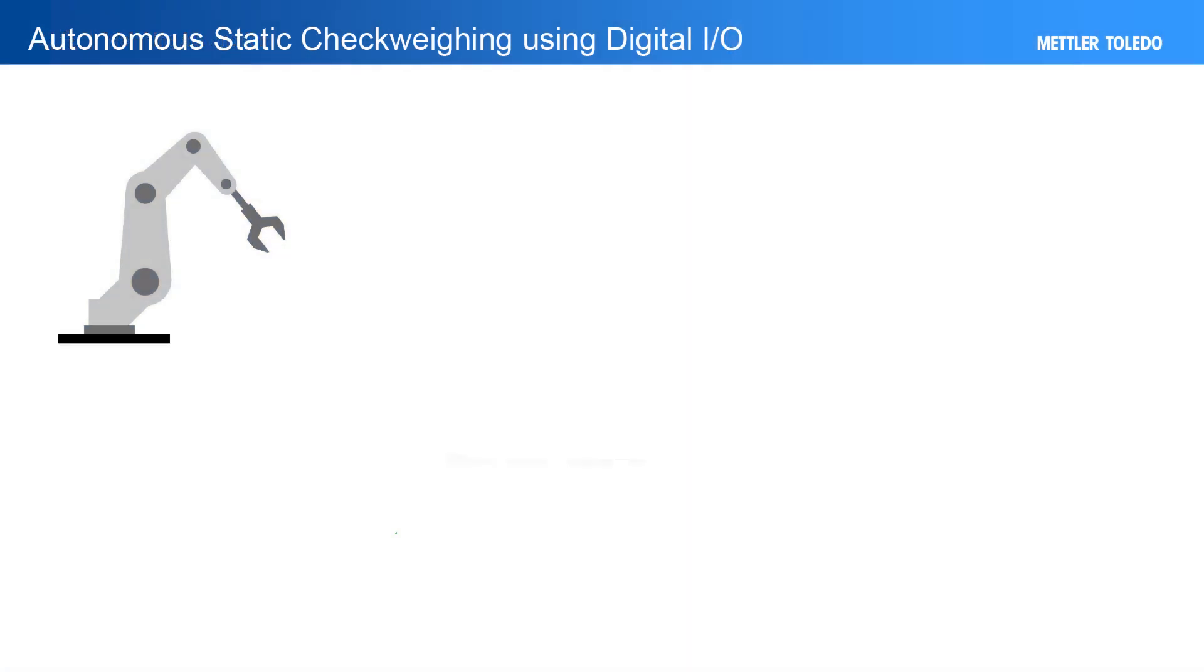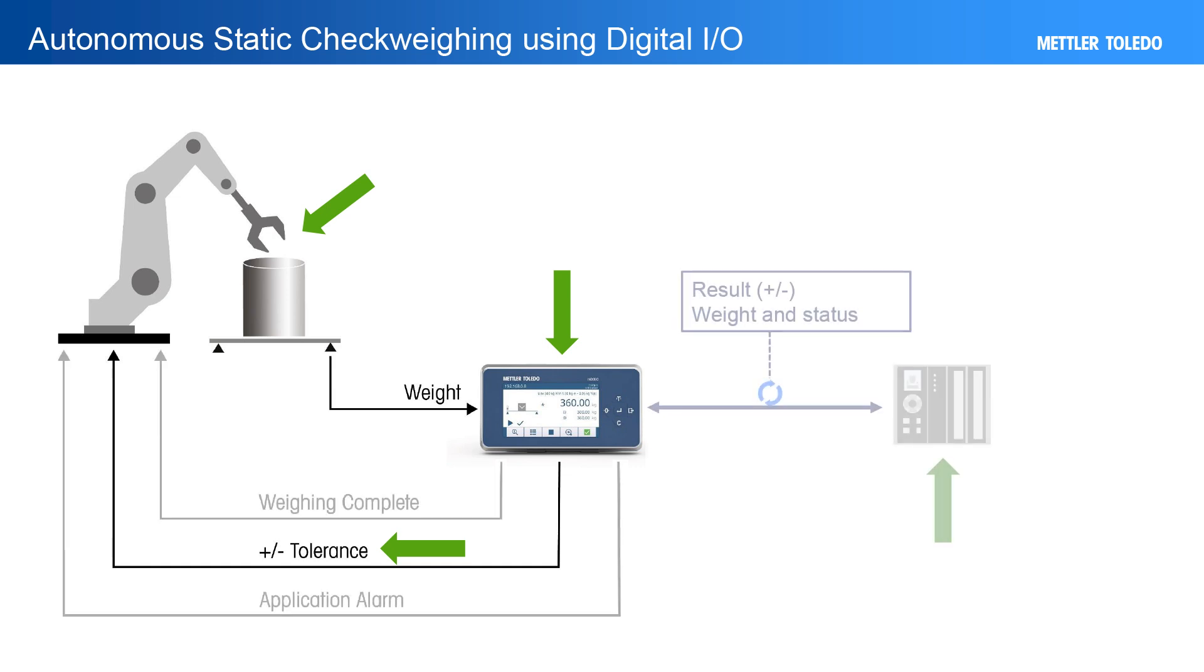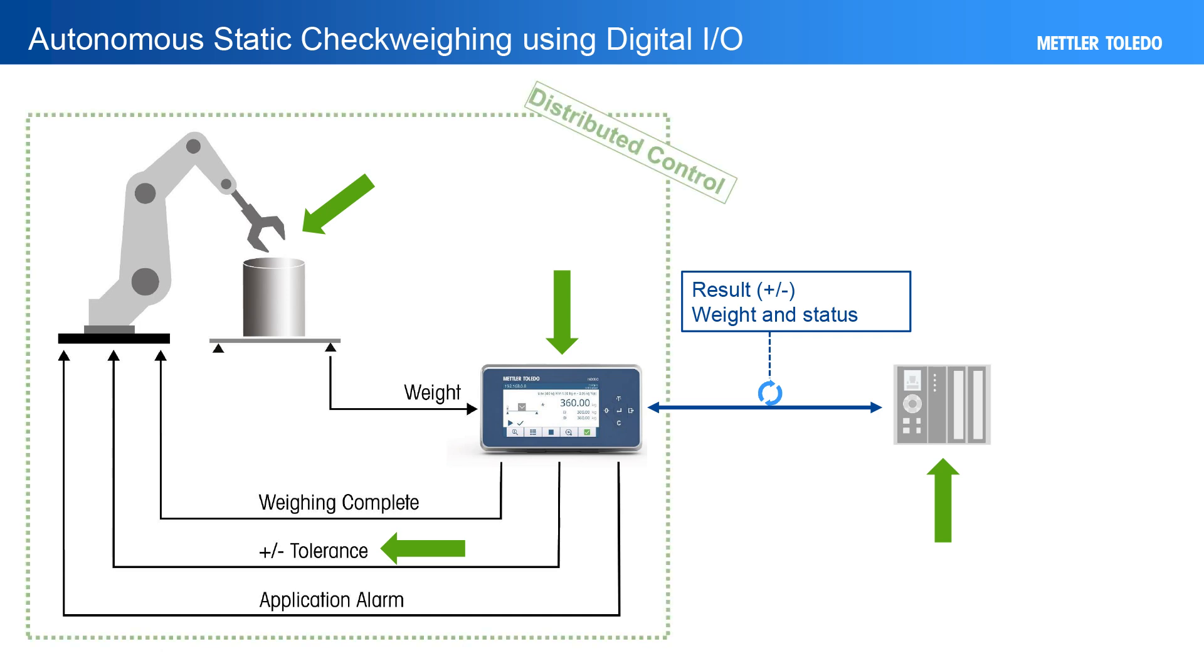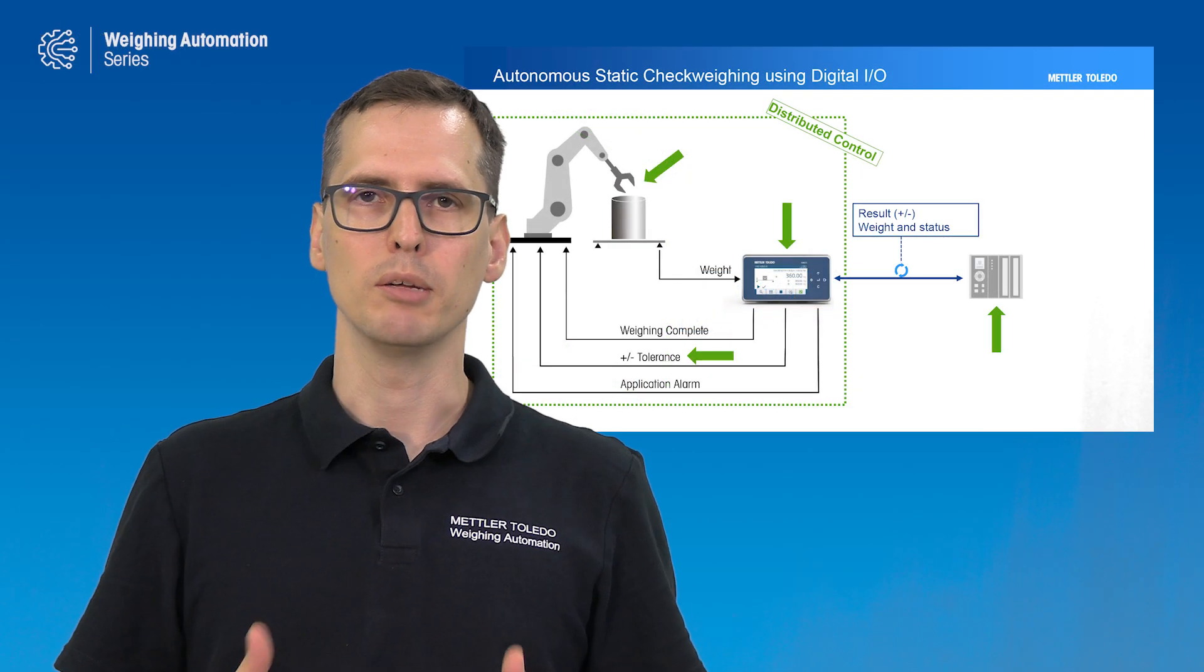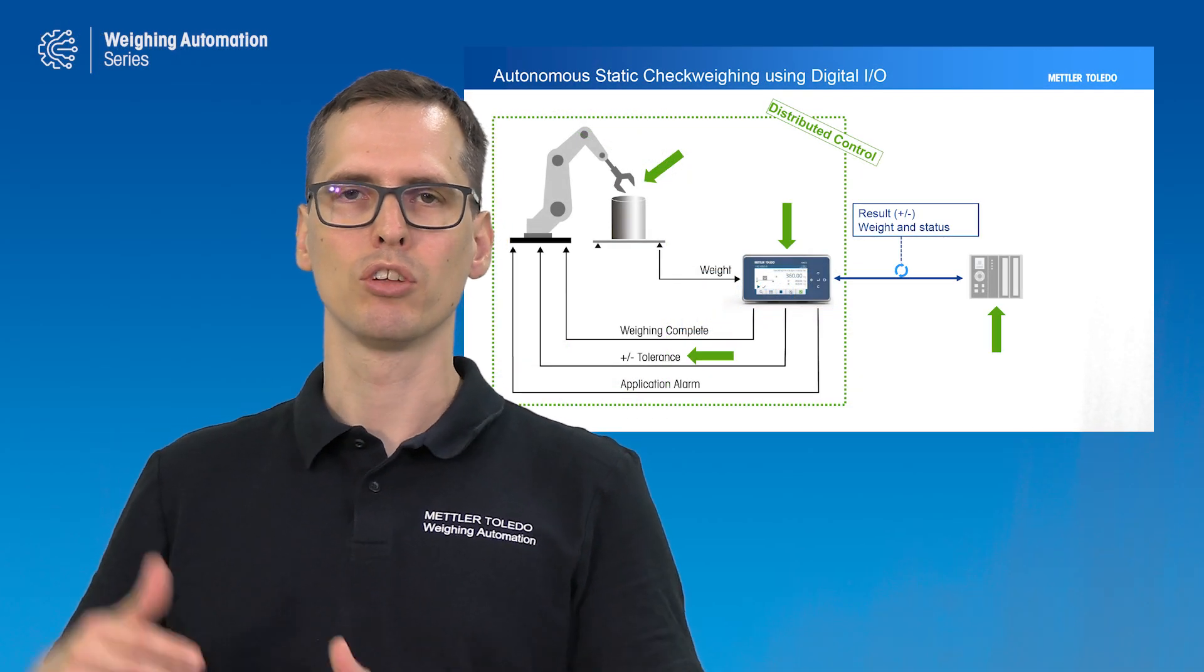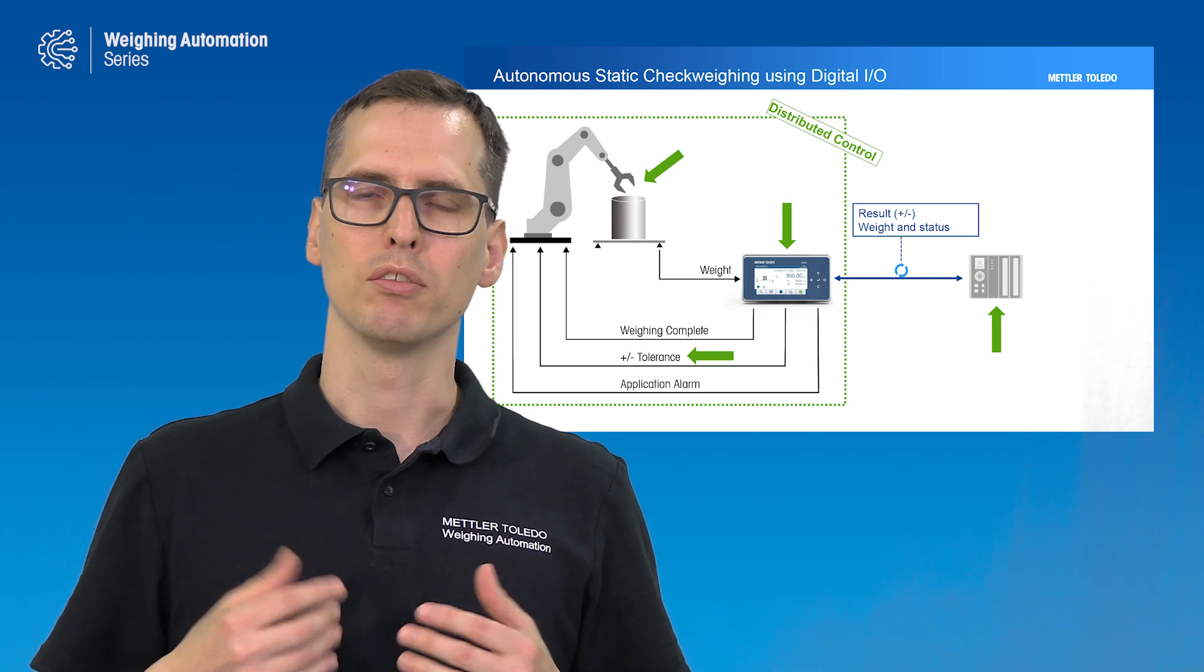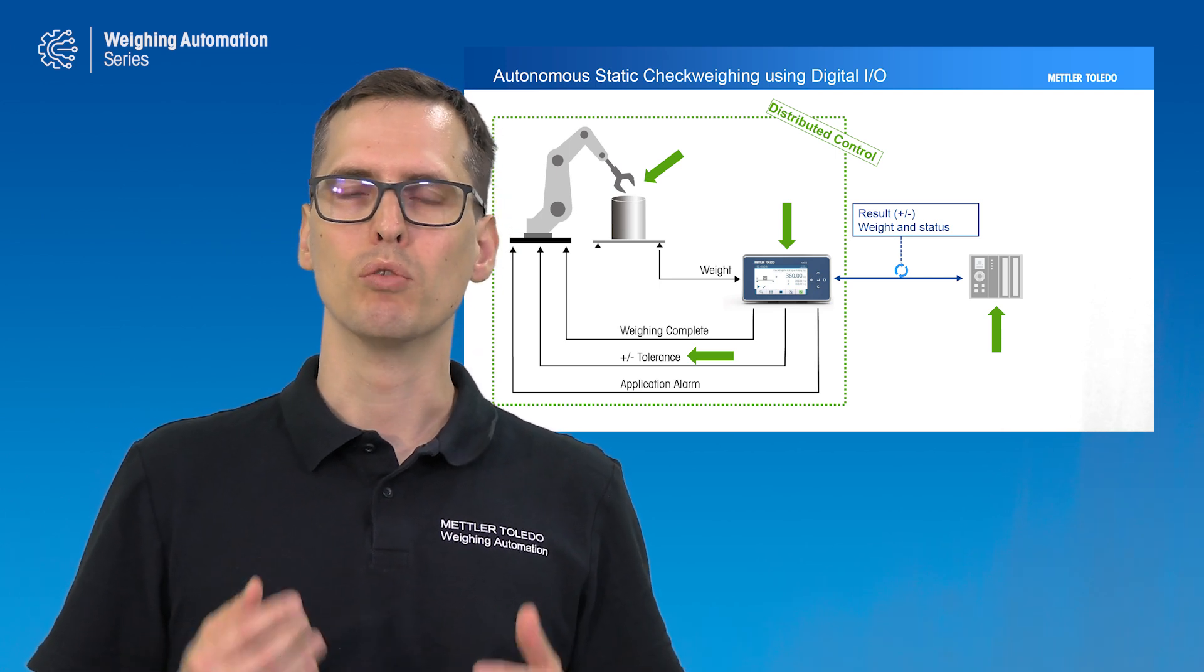Like in this example, here we have a robot placing the weight on the scale. The indicator captures the weight, does the tolerance check, and forwards this information both to the robot and to the control system. And this is also a very nice example of a distributed control architecture. The robot and the indicator, they are one module. And they can work independently and just transmit the final result to the overarching control system.